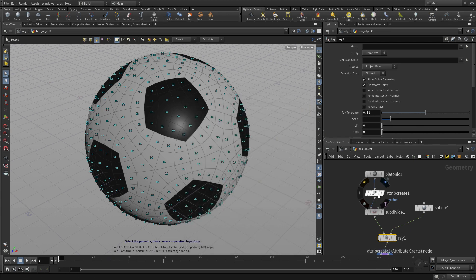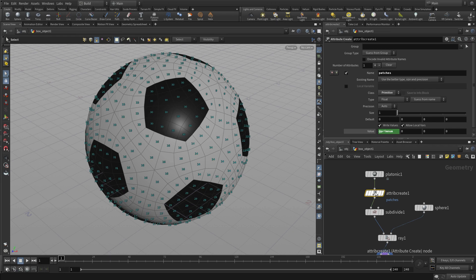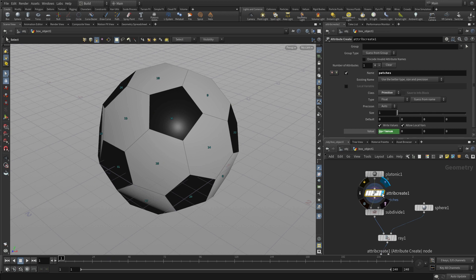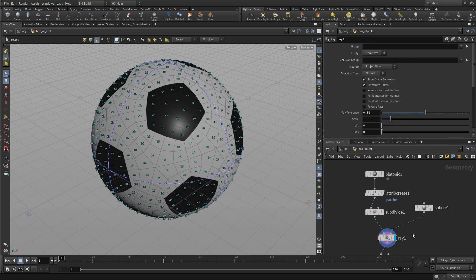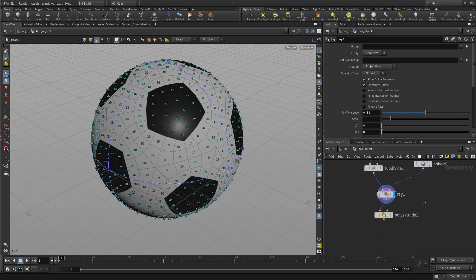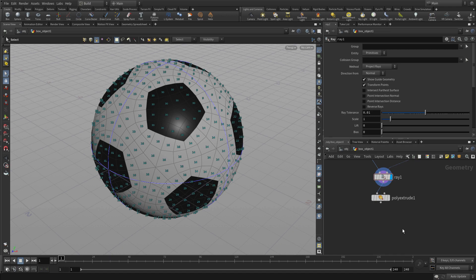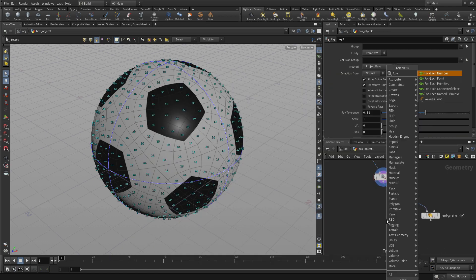If we go back to Attribute Create and set the display flag there, you're going to see what the original soccer ball geometry looked like, and you see the polygon numbers there. They became patch attributes which got transferred down. And so in the Ray node, you can see those patch numbers — one of those original polygons now has a whole bunch of them.